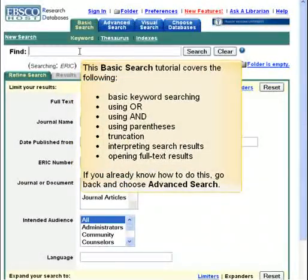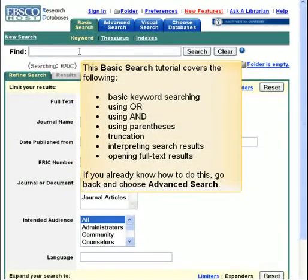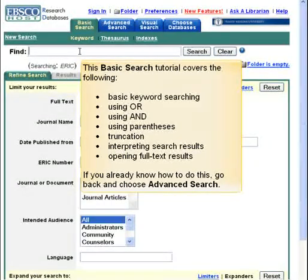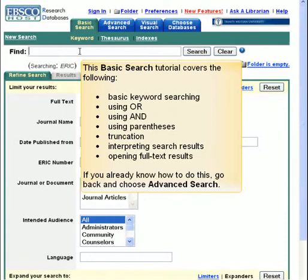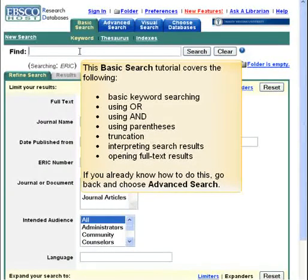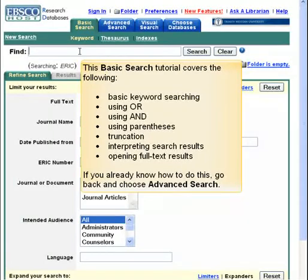This basic search tutorial covers the following: basic keyword searching, using OR, using AND, using parentheses, truncation, interpreting search results, and opening full text results. If you already know how to do this, go back and choose Advanced Search.